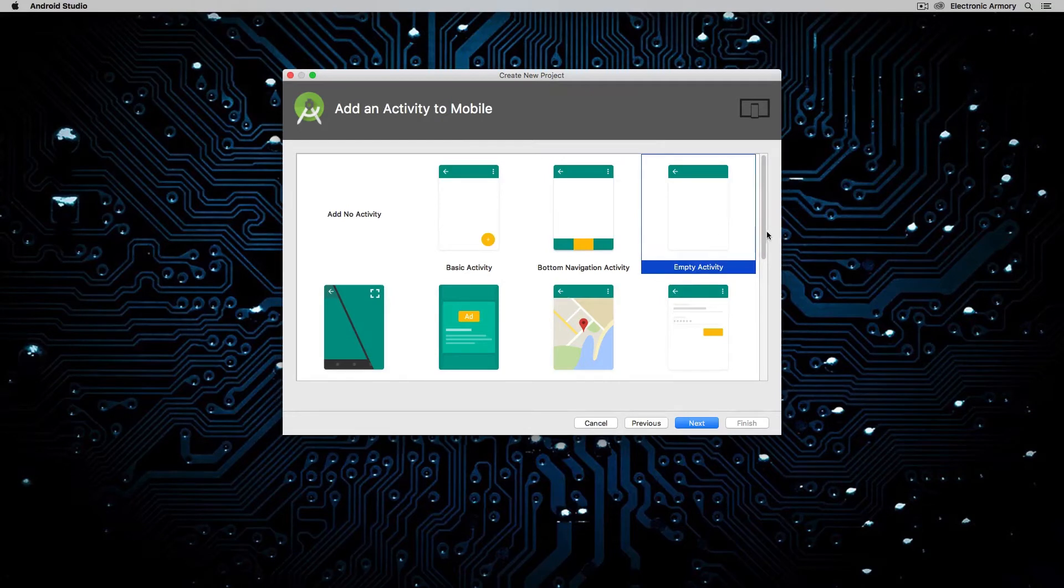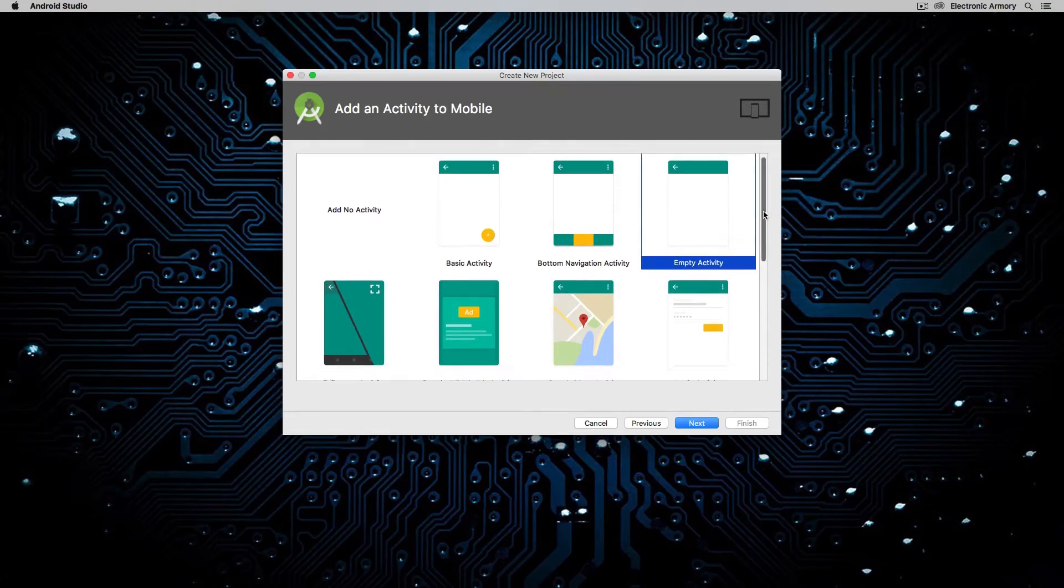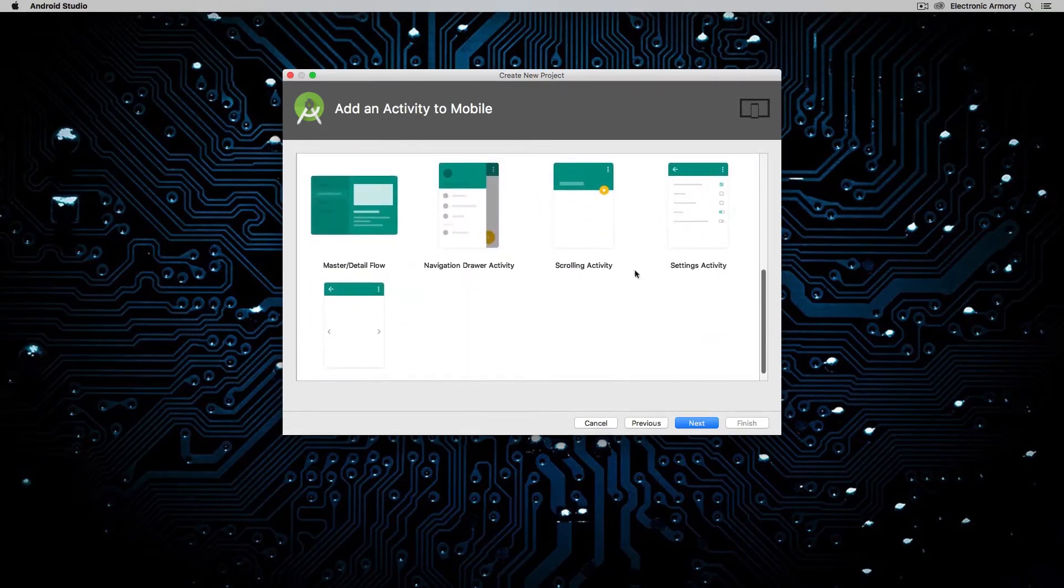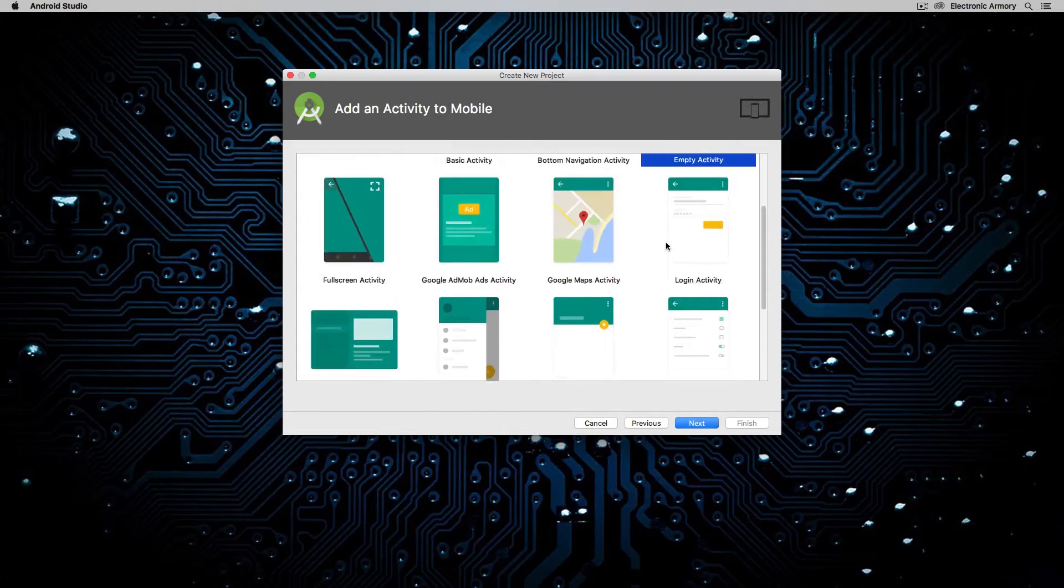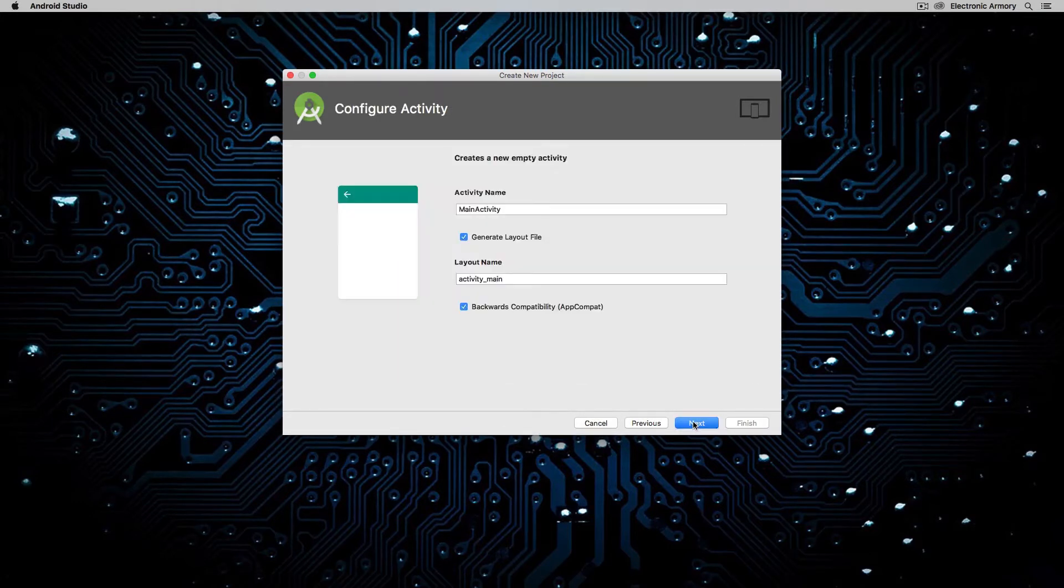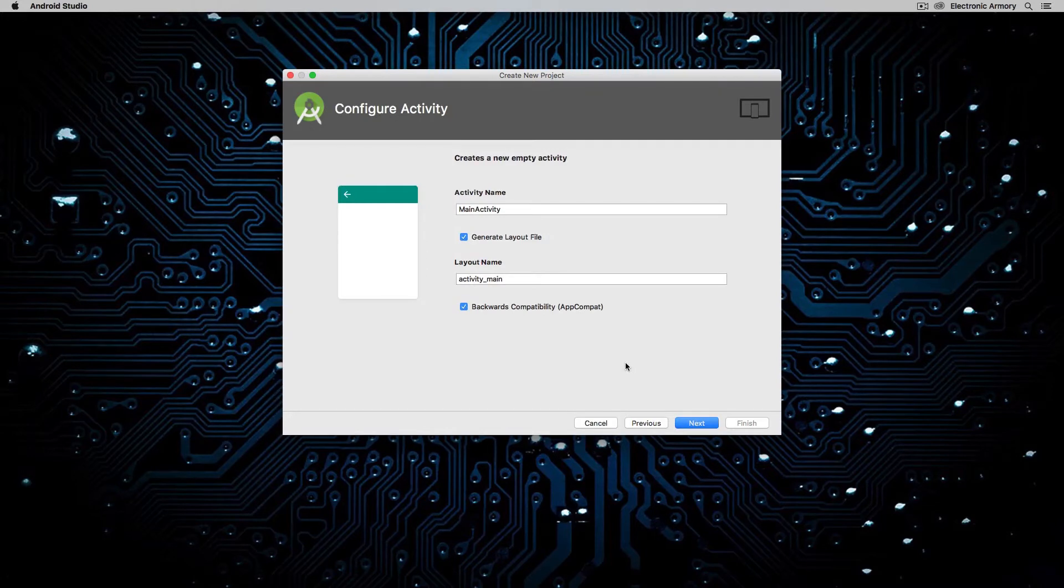You can have an empty activity, which is what we'll start off with. And you can certainly look through the list of other templates that we have to start our application. So again, empty activity. We're going to hit the next button and then it's going to ask us what our main activity is going to be called. Now, activities are essentially screens within Android.